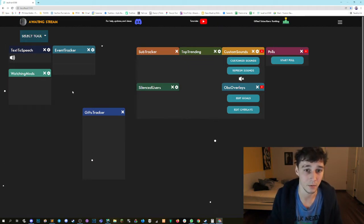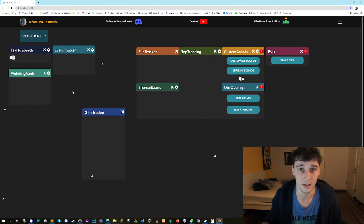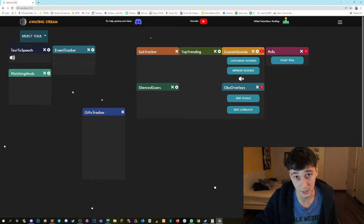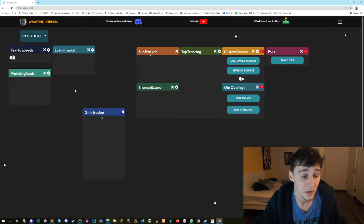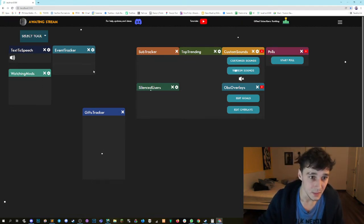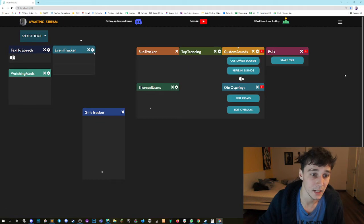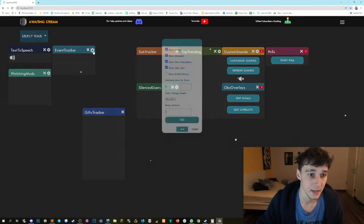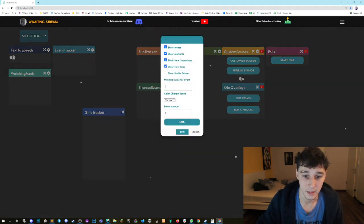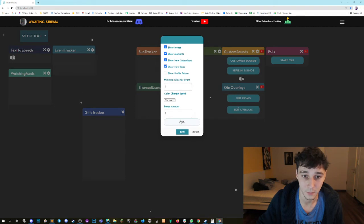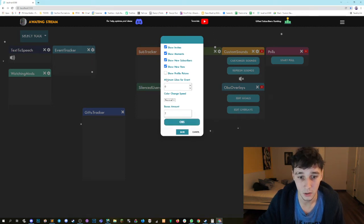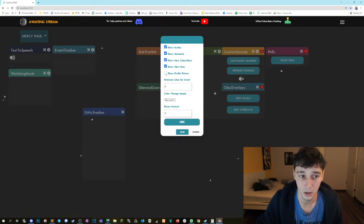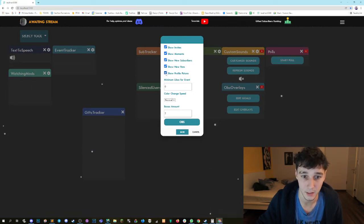What I created is a way of implementing the event tracker on your OBS overlay. What that means is that we can click here on the little settings button, and then here you can implement it through OBS. You can also have a new feature where you can show the profile picture